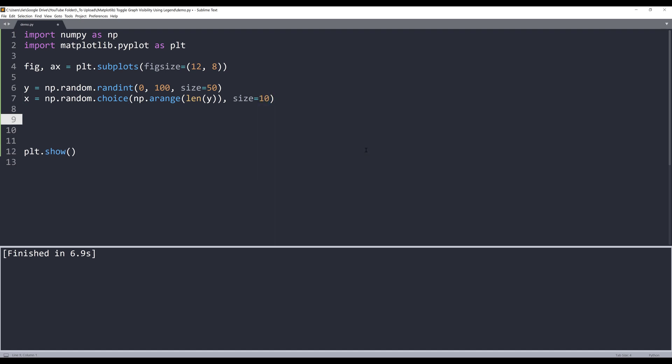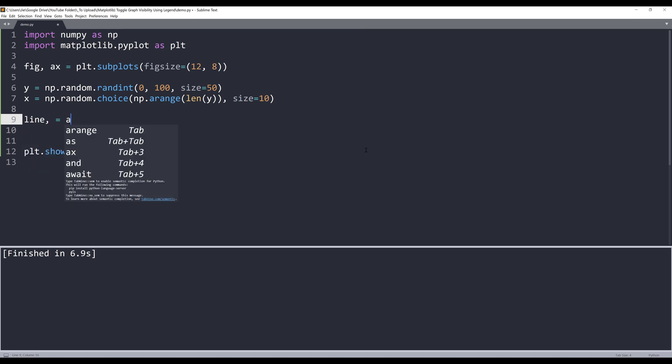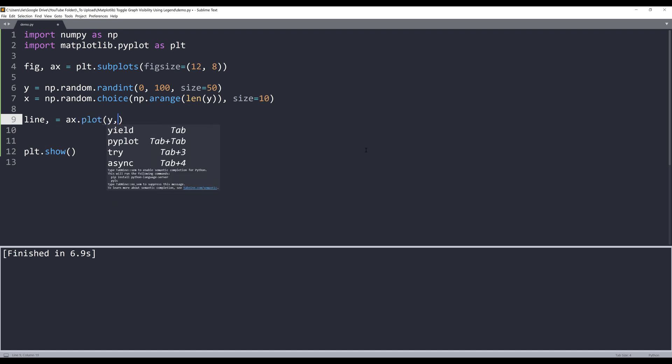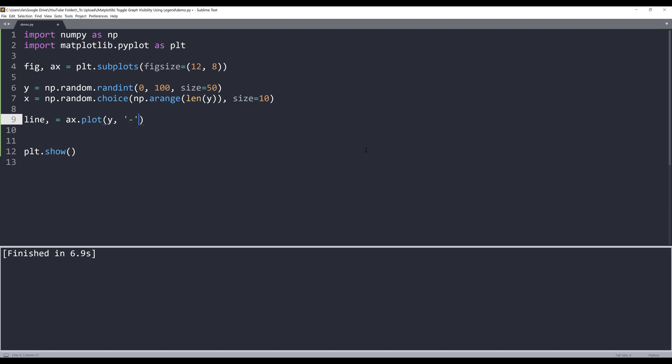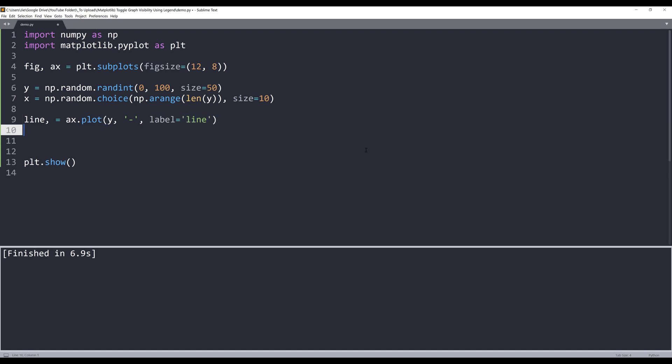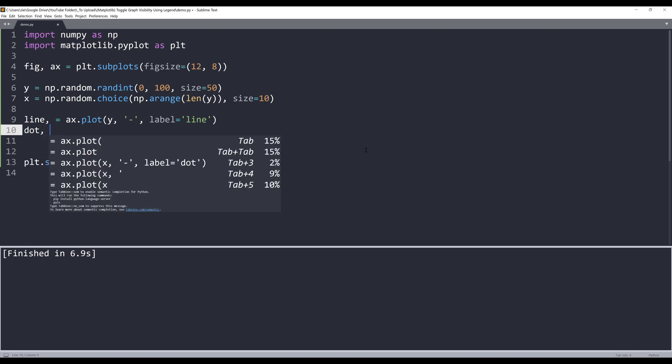So that means in my graph, I'll only have 10 different data points for the dots graph. Now I can create my graph. I want to create the line graph first. So I'll take the axis object dot plot. I'll insert the y data points. And it's going to be a line graph. So I'll insert the hyphen symbol. And for the legend label, I want to name the item line. Now I want to graph my dots graph.